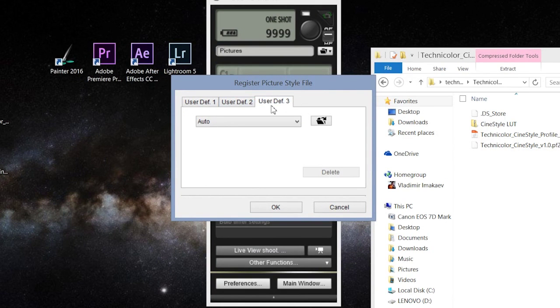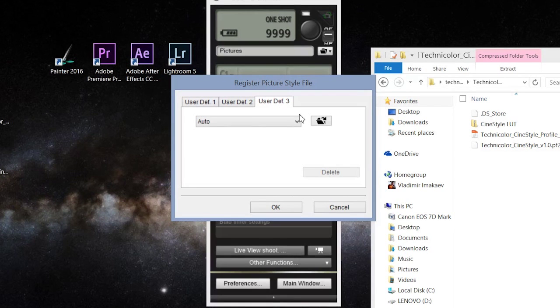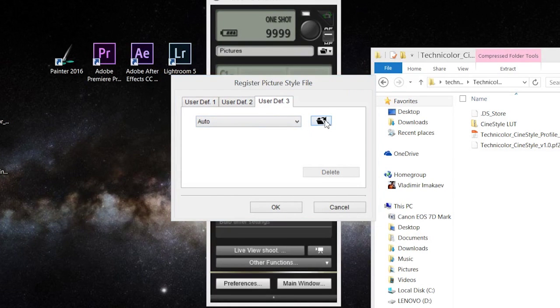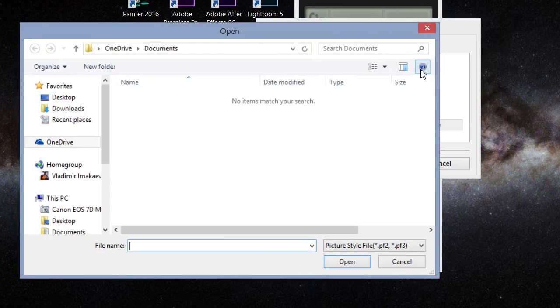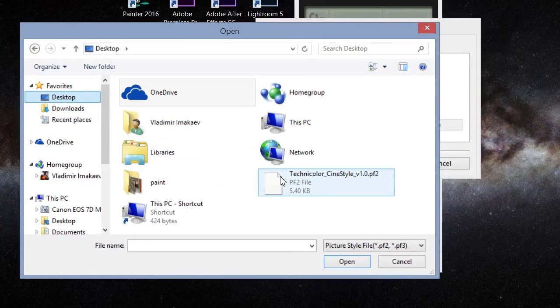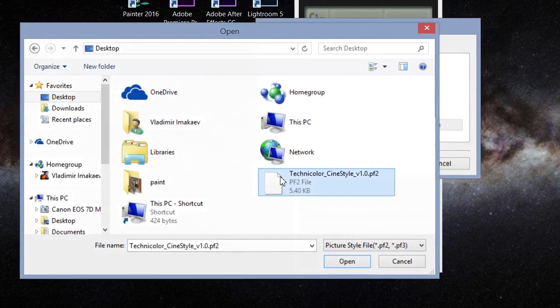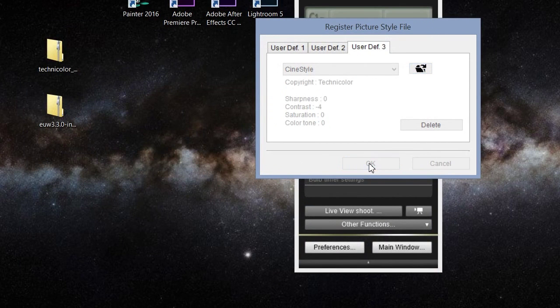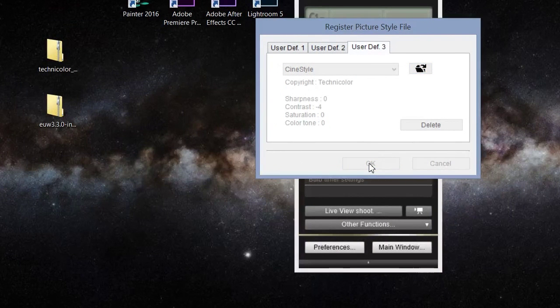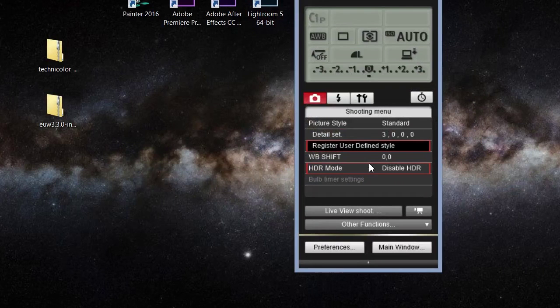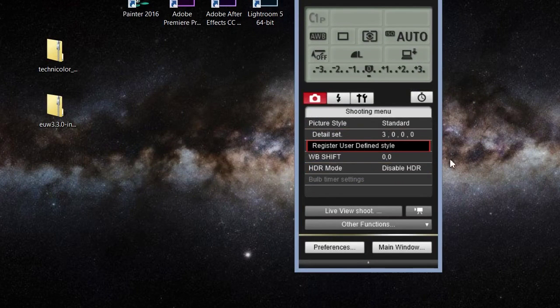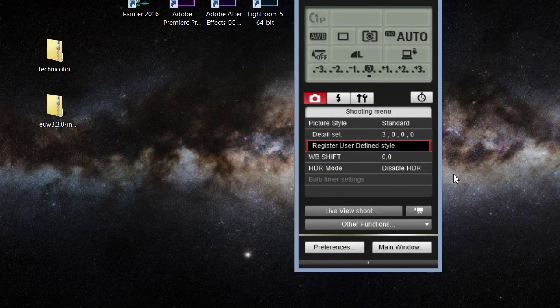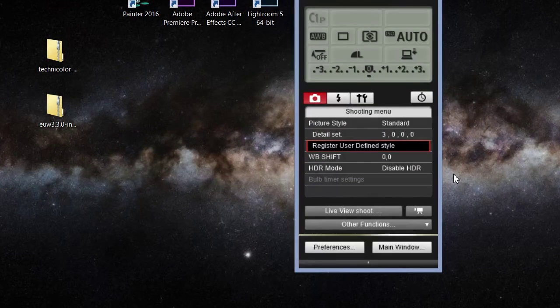So number three, what you're doing, you're just going to open it up, desktop, Technicolor CineStyle. So I removed that from a zip folder. Okay, take a moment, and now it should be in your camera.